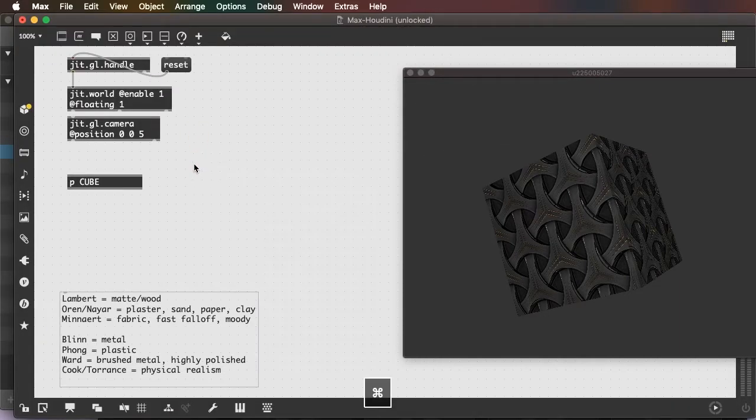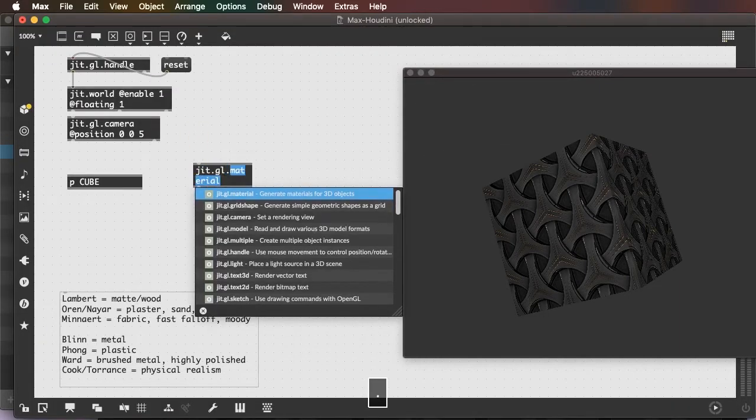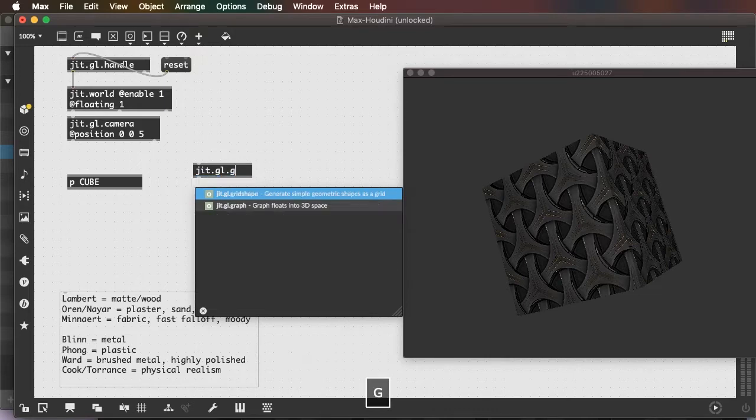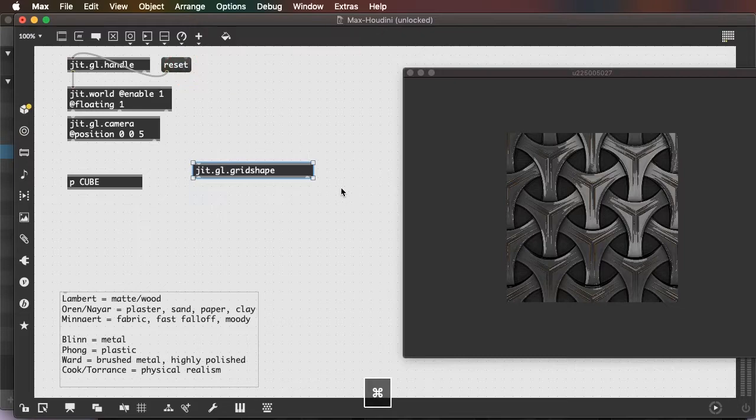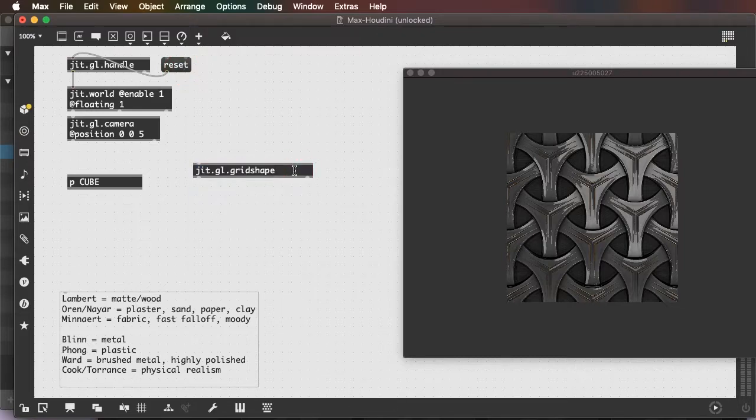And I'll create a new object, a sphere. I'll position it to the right of my cube.